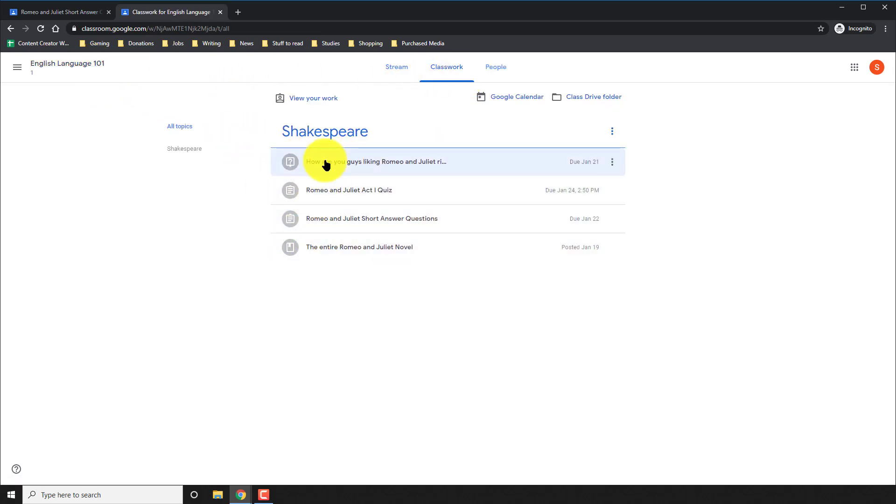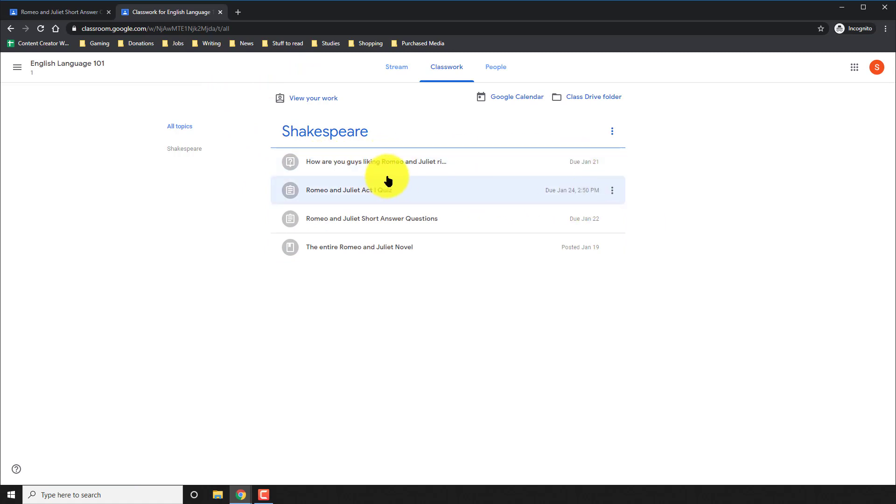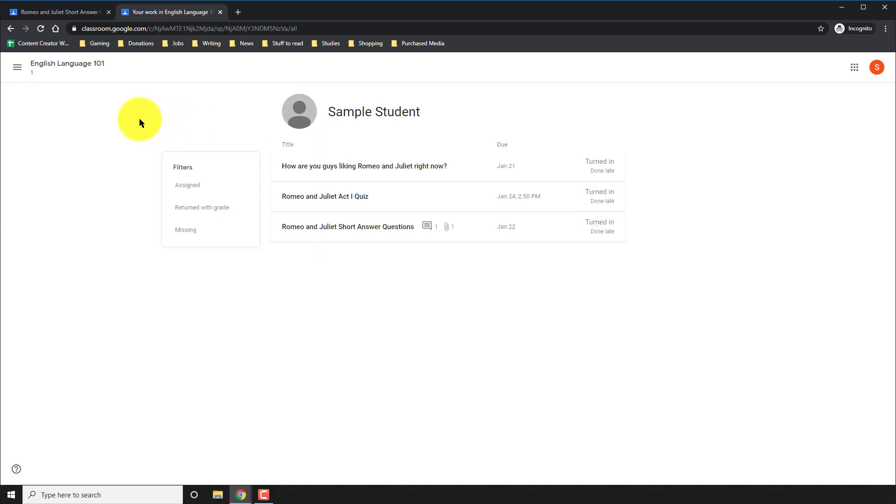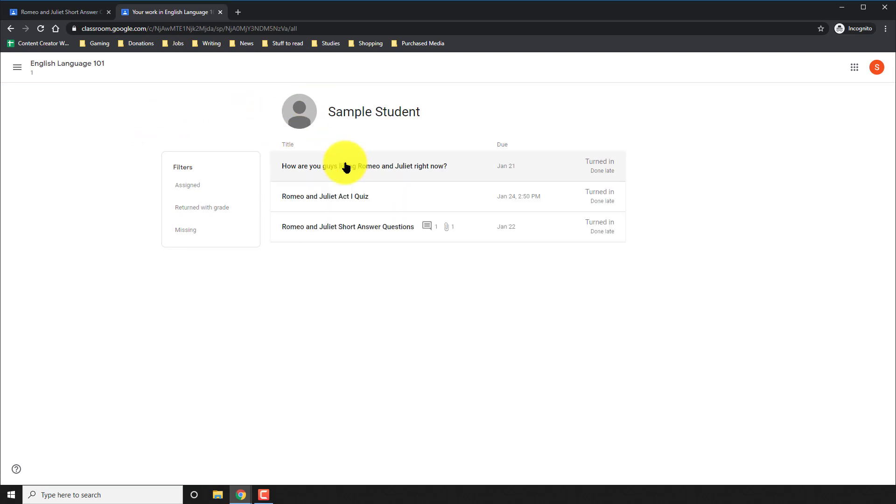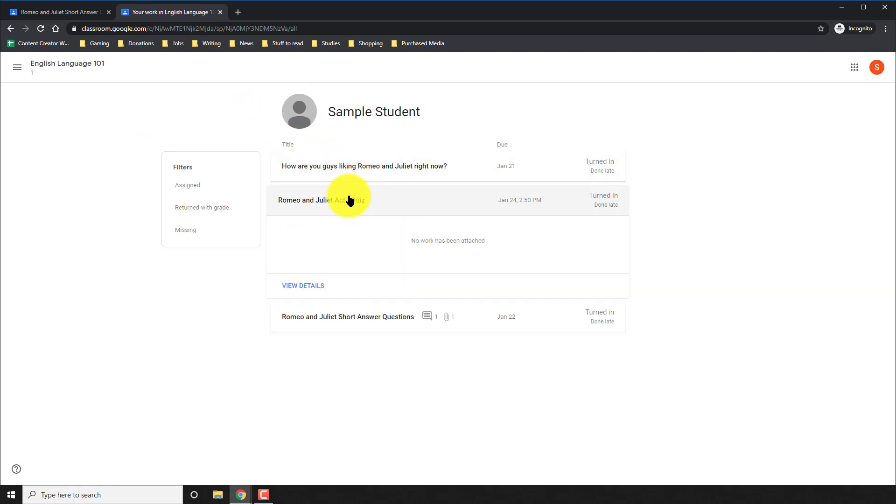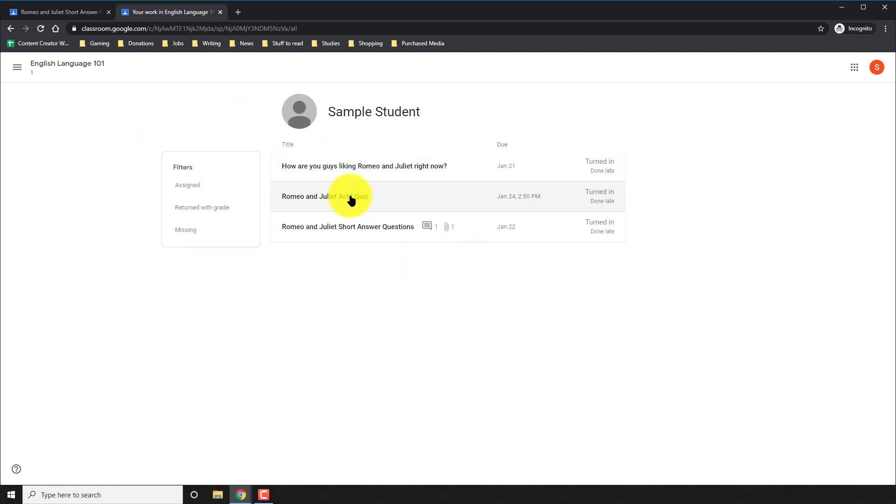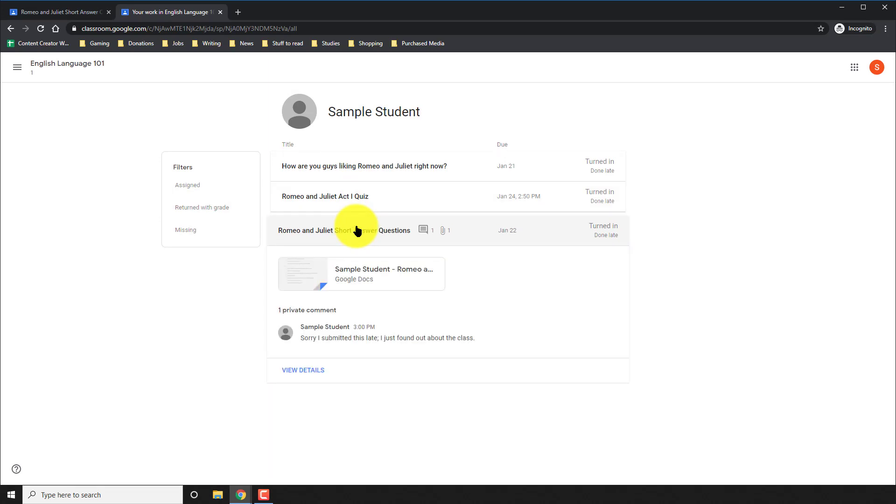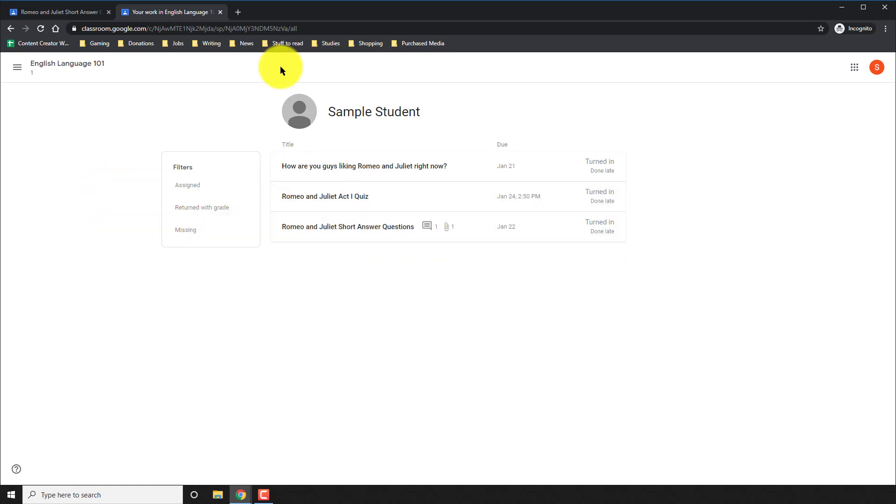Now finally, I have the entire classwork done because I see everything is gray. All three assignments that were originally blue are all gray now. So now I click on view my work and it shows that everything has been turned in on the right side. And when I actually get the grade back from my teacher, this is where it will appear.